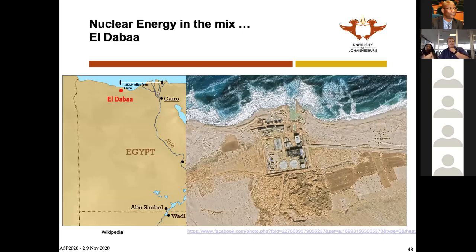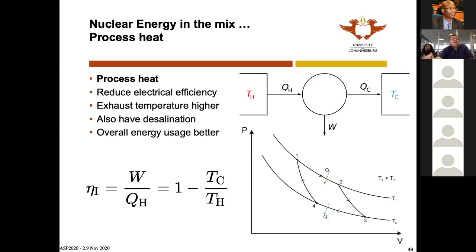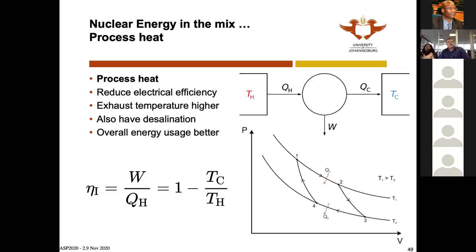The site preparation is complete — this picture from Facebook shows what the site looks like now. They can start building next year once the regulator gives them the license, and then you'll see the buildings pop up. The site is at the sea in the desert. What's innovative is the process heat application the Russians have done with the Egyptians — a first for Africa.